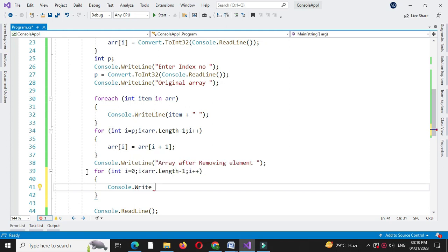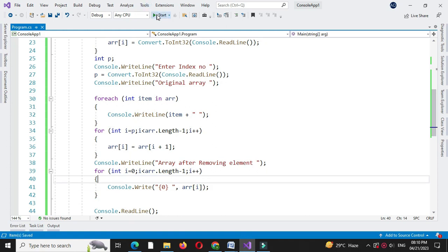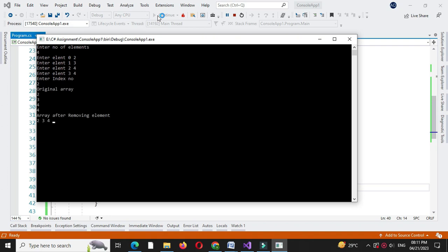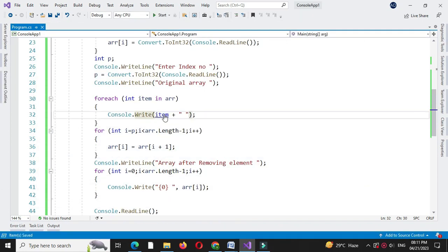Now we will execute this. We enter number of elements as 4, enter the elements, then enter index as 2. It prints the original array as 2, 3, 4, 4 and the array after removing the element is 2, 3, 4 — since the element at index 2 is removed from the array.